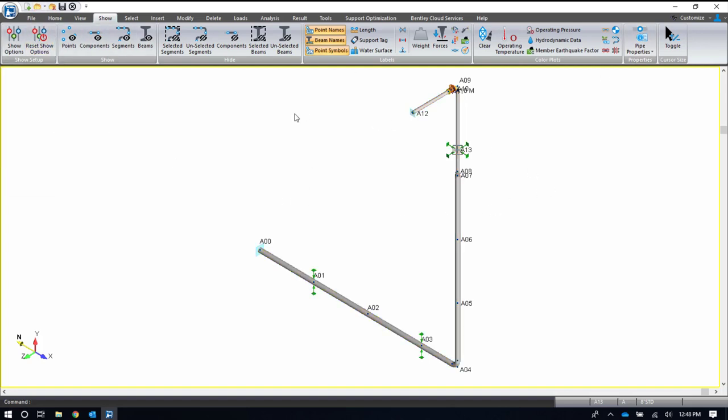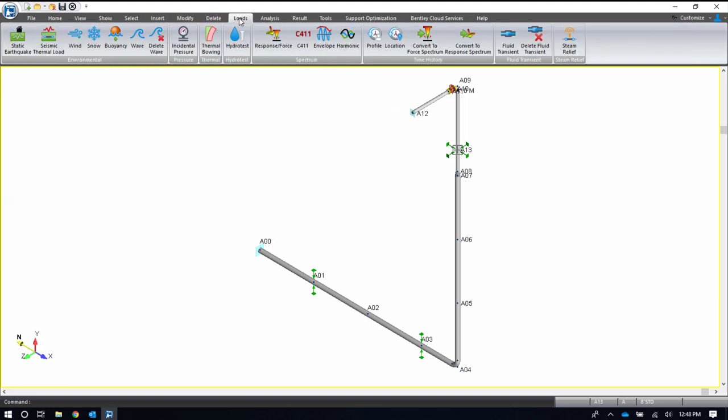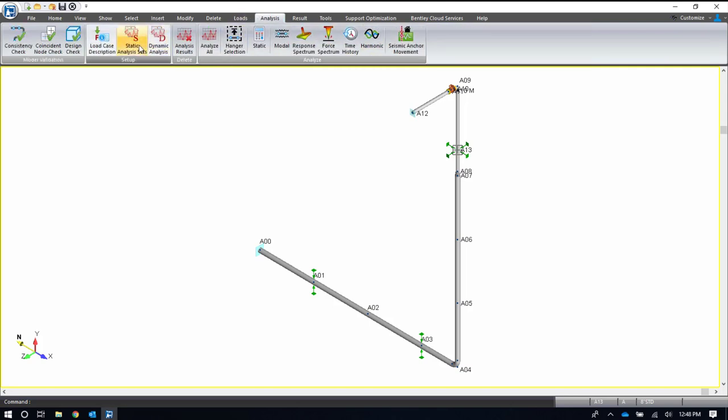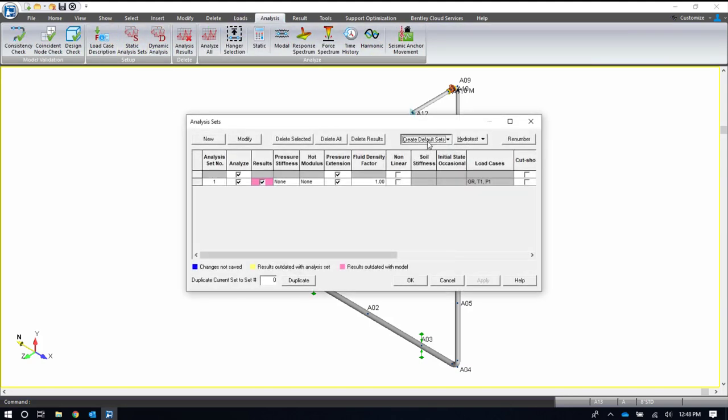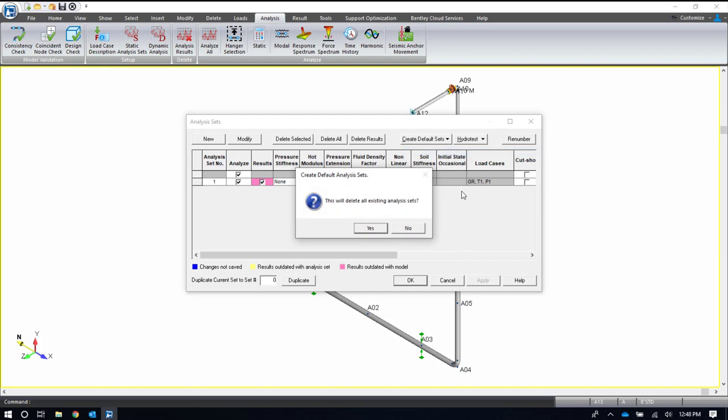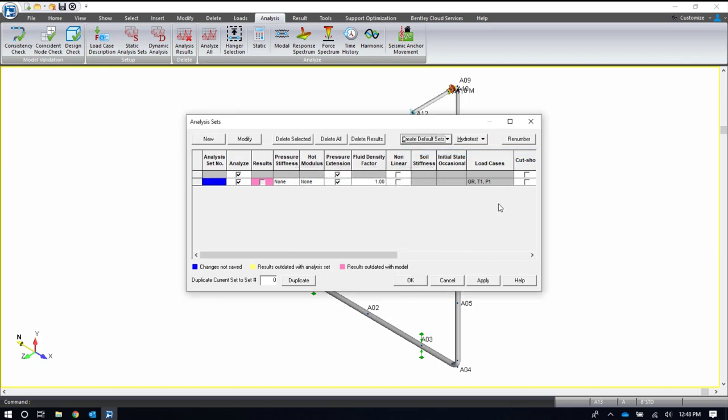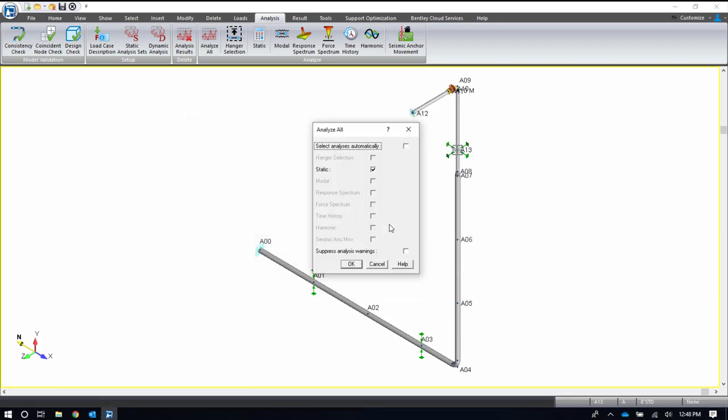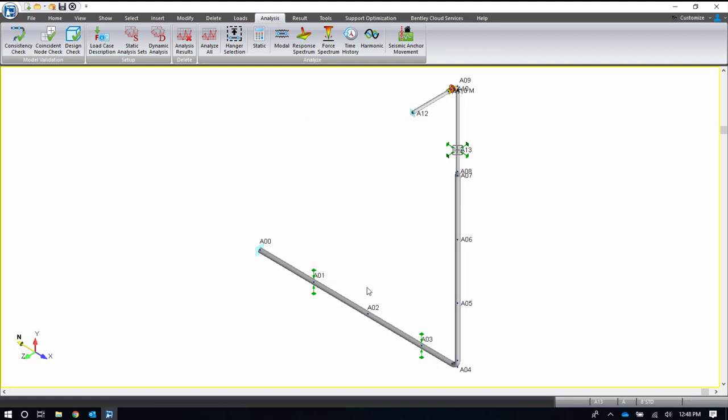Once you're done checking your inputs, of course you can always add more loads. We're just doing gravity, temperature, and pressure here to keep it very simple. But we do have static loadings on the left and dynamic loadings on the right. Now I'll set up a static analysis set. I'm just going to set up a single analysis set that includes gravity, temperature, and pressure. And I'll run the analysis. Just running static here.